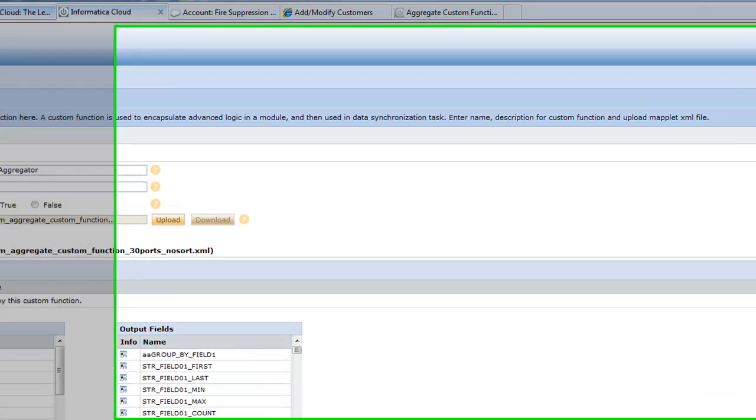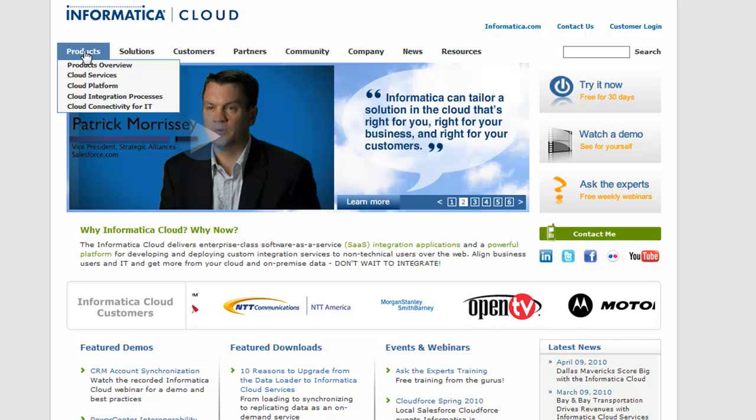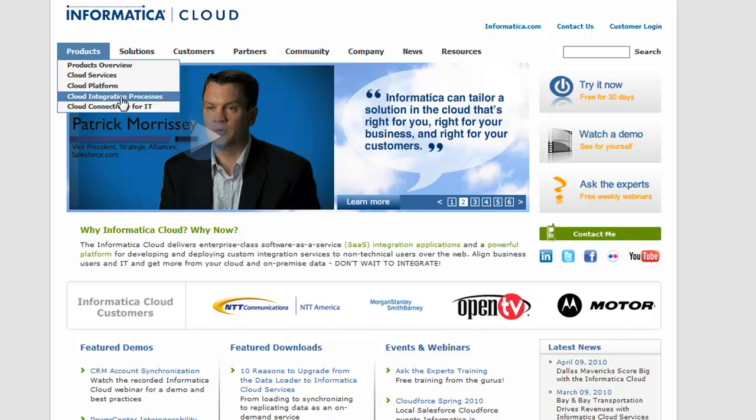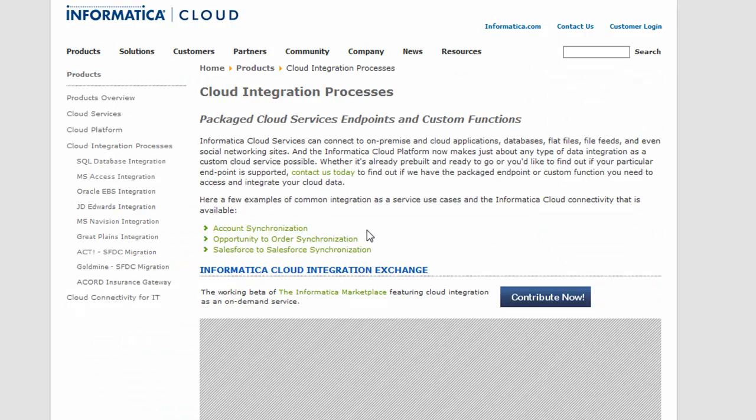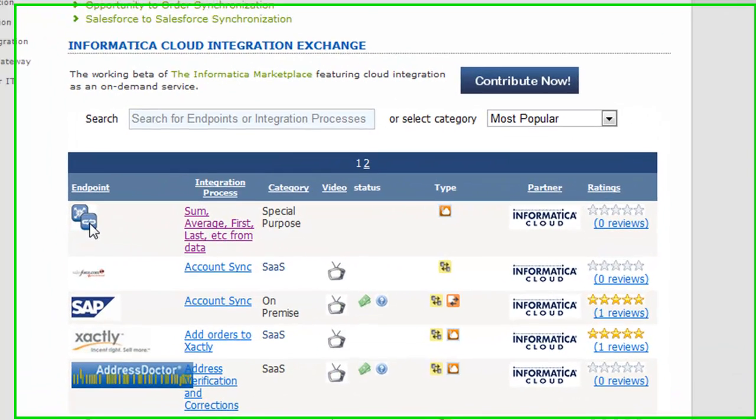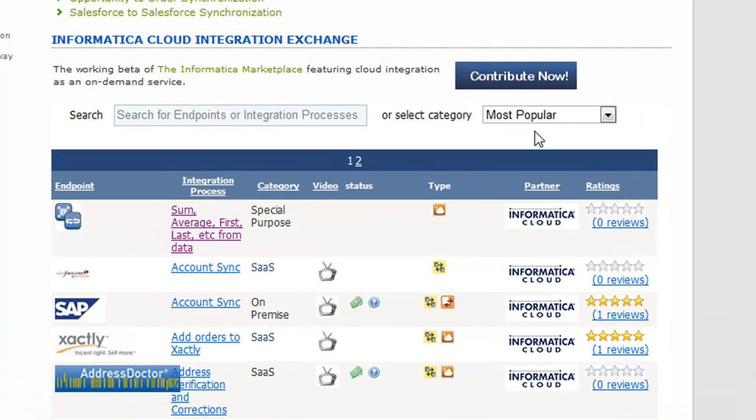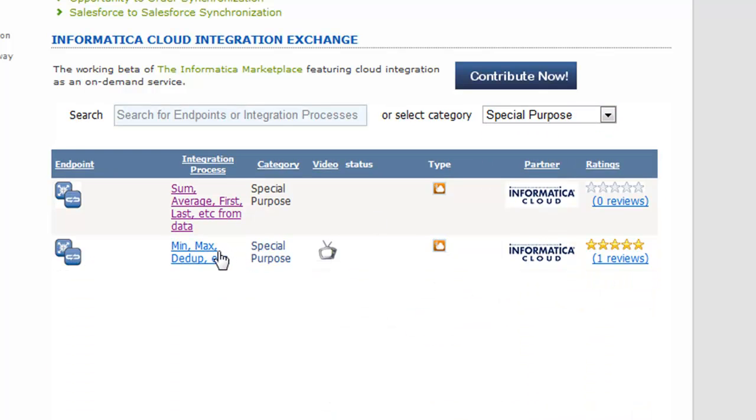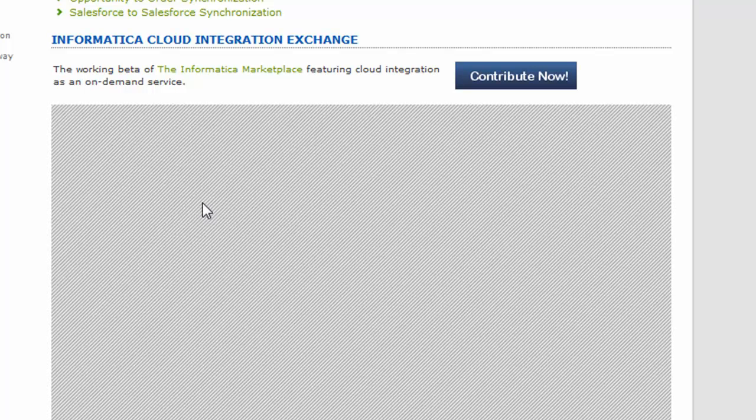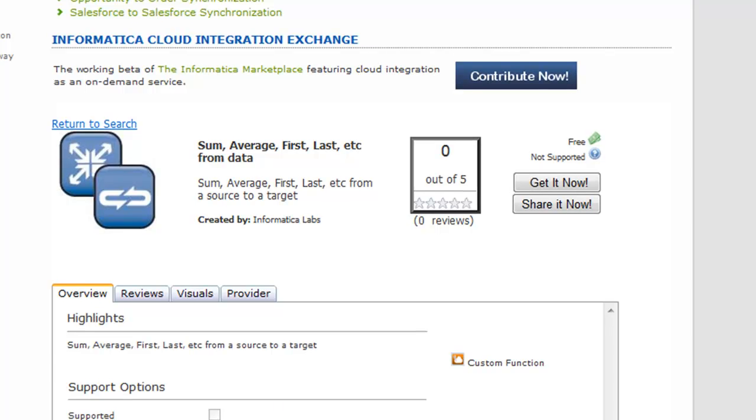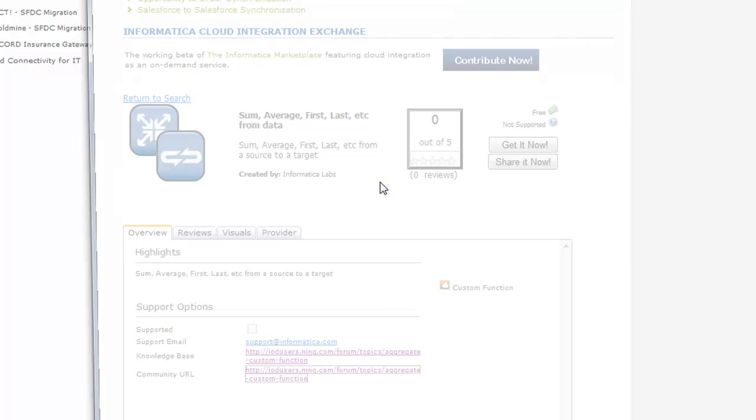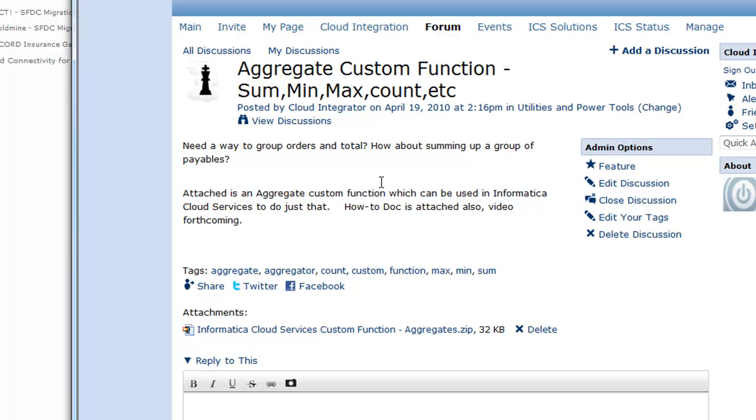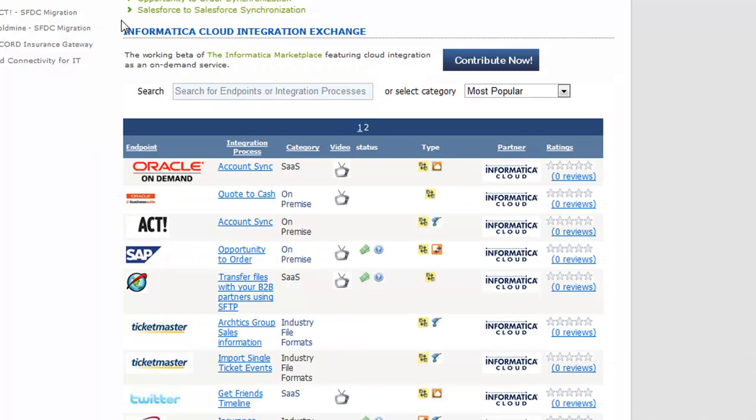Let me digress for a minute. On our main web page, InformaticaCloud.com, you can go to cloud integration processes, and then you have the cloud integration exchange where you can look for different custom functions that you can use. For example, I can go to special purpose. I actually have the one that we just did right here - sum, average, first, last, etc. from data. You can take it to our knowledge base or our community URL and essentially get that custom function and import it right into the cloud services without even the need for the cloud platform. This allows you to reuse components as you go for your data integration.